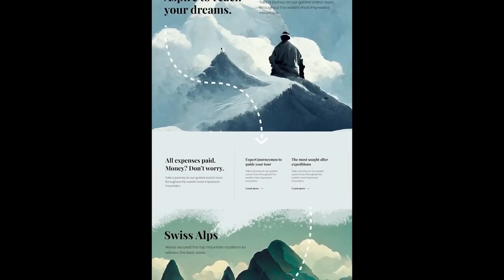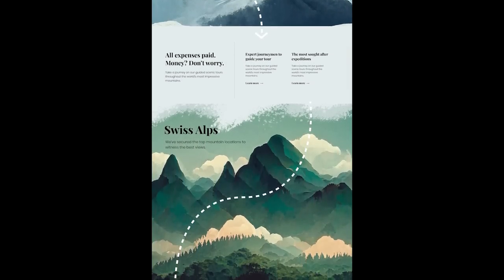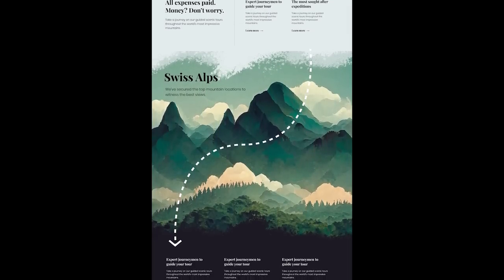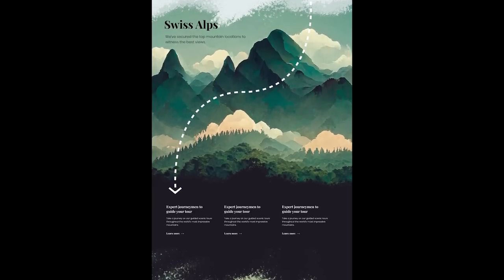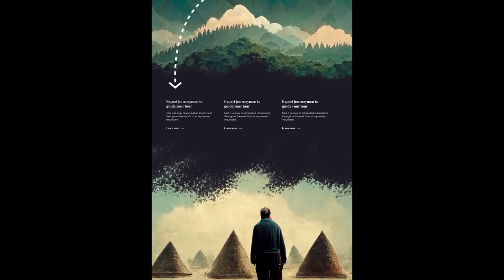And here's the final result. I think it turned out really cool for literally less than an hour of work. Crazy stuff.